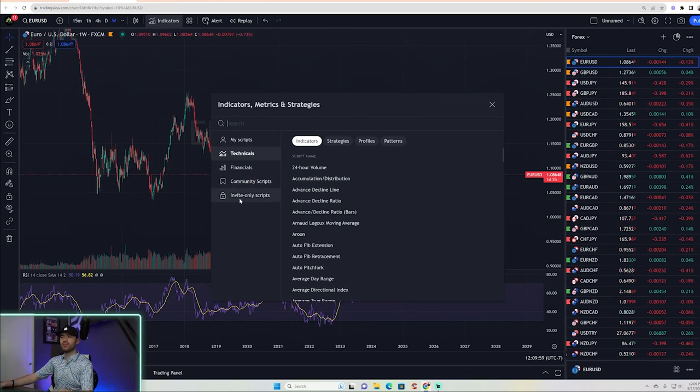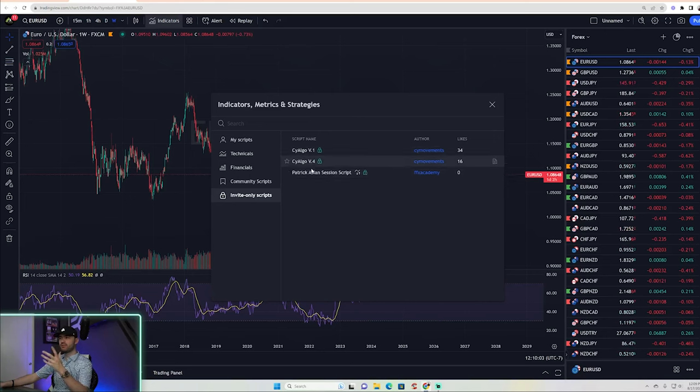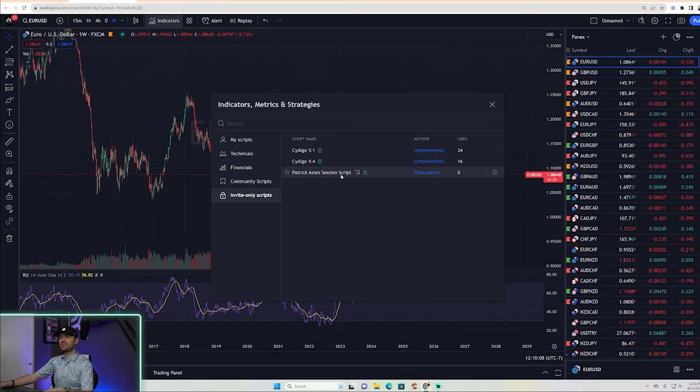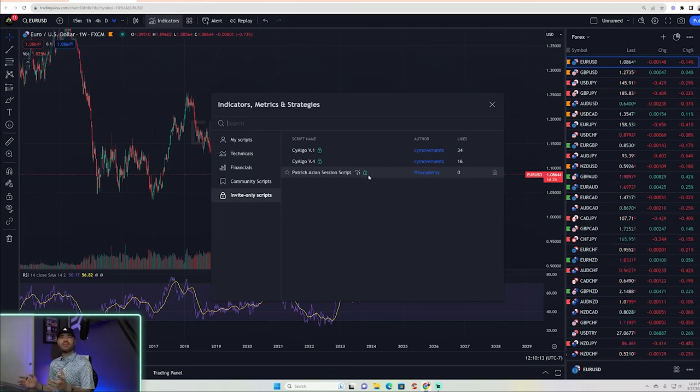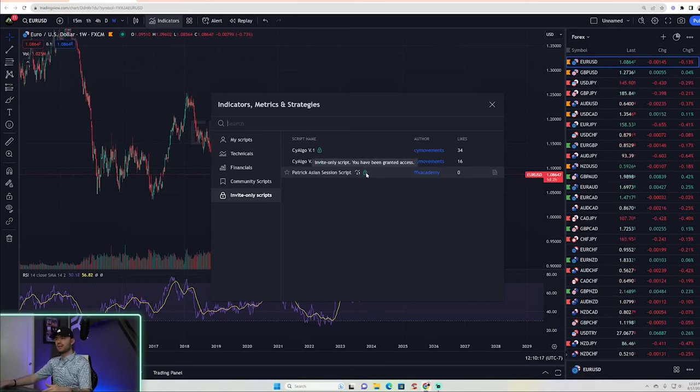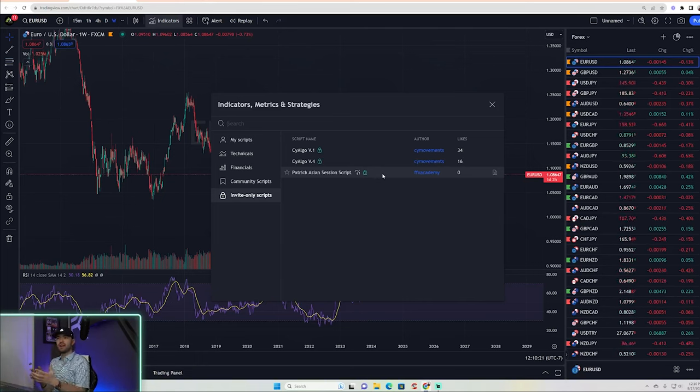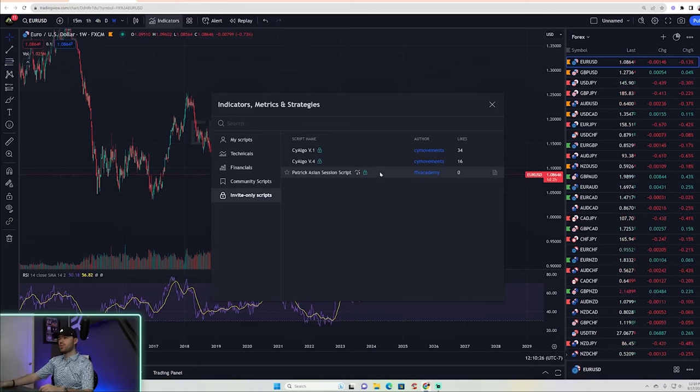Your chart might be white, by the way. It might look like this. Like it could look totally different. Right click, go to the color theme and change it to dark if you like the way my look. That white just gives me anxiety. So now I'm gonna go to indicators. How do you know if you have access? You go down to invite only scripts. And if you see one that says Patrick Asian session script with a little line and some arrows. Now that's how you know you have it. It'll also have a green lock.